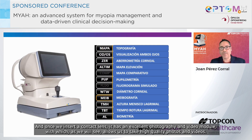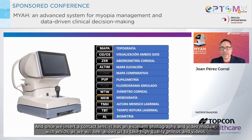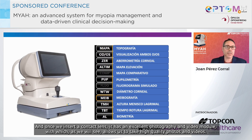And once we insert a contact lens, it has an excellent photography and video module, which, as we will see, allows us to take high quality photos and videos.